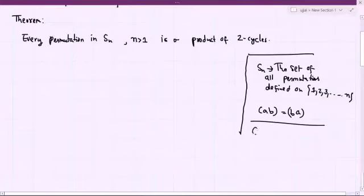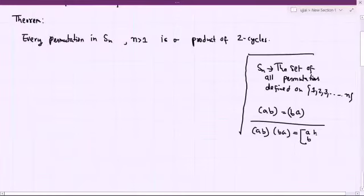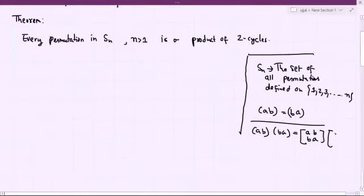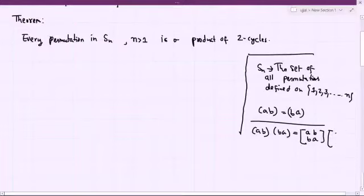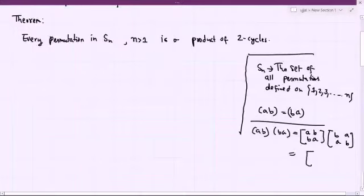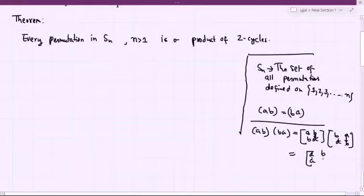What if you multiply or compose (a, b) with (b, a)? Well, (a, b) in array notation means a goes to b and b goes to a. And (b, a) means a goes to b and b goes to a. Under this composition: a goes to b under the first permutation, and b goes to a under the second, so a goes to a itself. Similarly, b goes to a under the first, and a goes to b under the second, so b goes to b. This is exactly the identity.